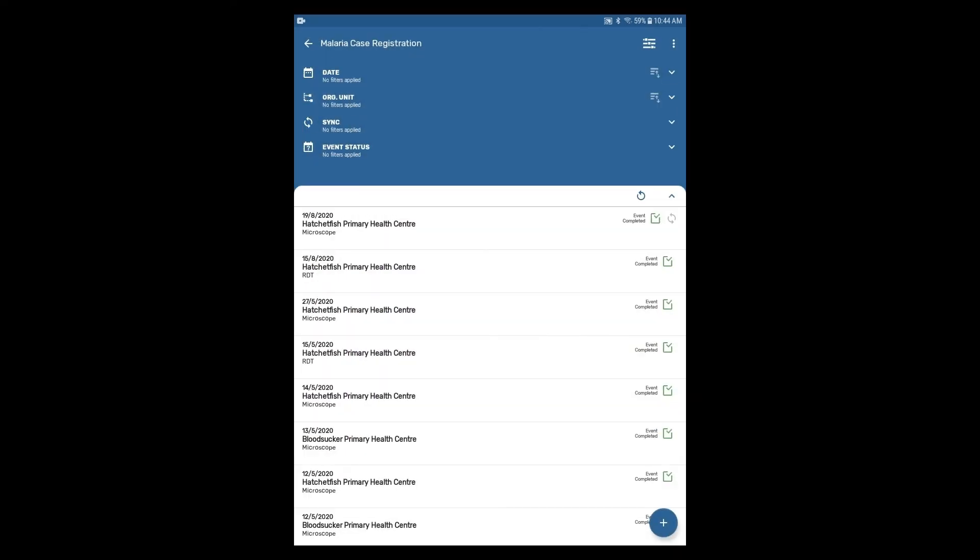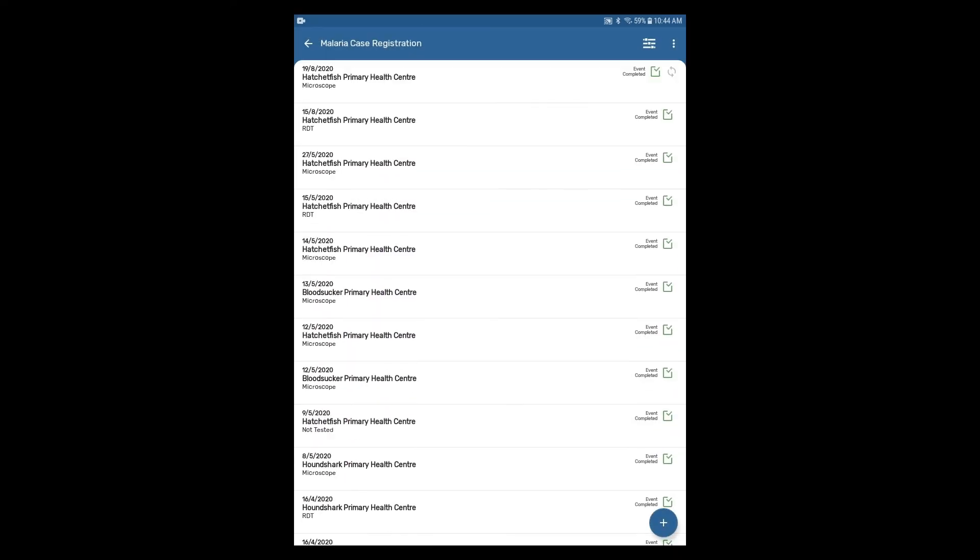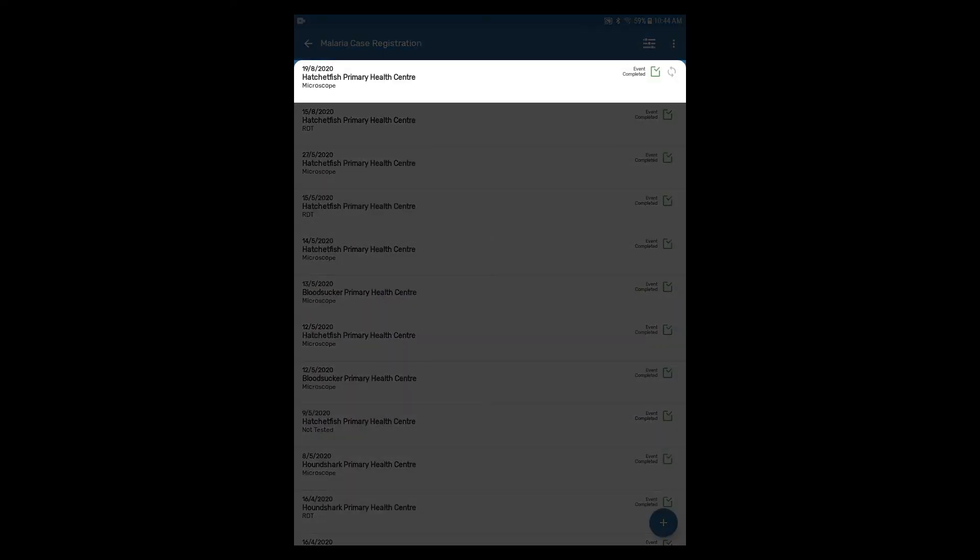The new event will then appear in the list of events on the program page and we can see that it has been completed as it says event completed.